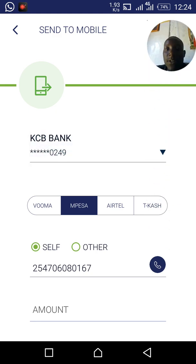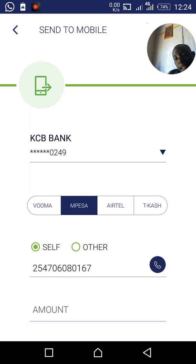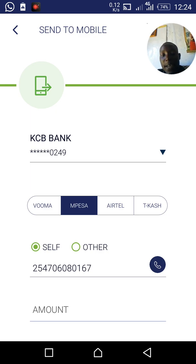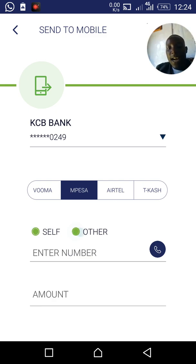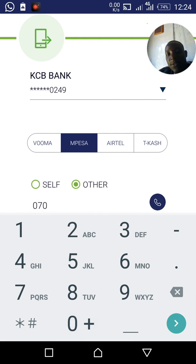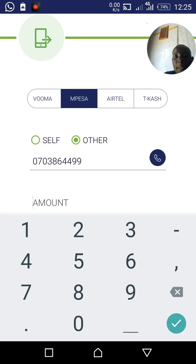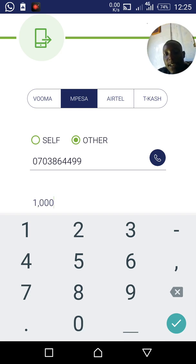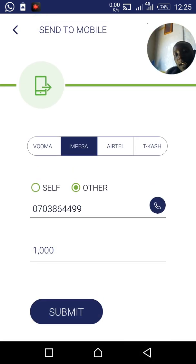It will show your KCB account number and give you the option to send to either M-Pesa, Airtel, T-Cash, or Vooma. If you want to send to yourself, click 'Self.' If you want to send to another person — like my dad or a friend — click 'Other,' then key in their number, for example 0703864499, and enter the amount, let's say one thousand Kenya shillings.